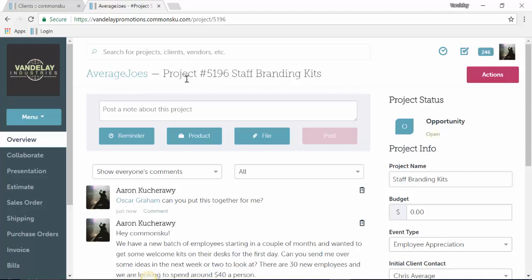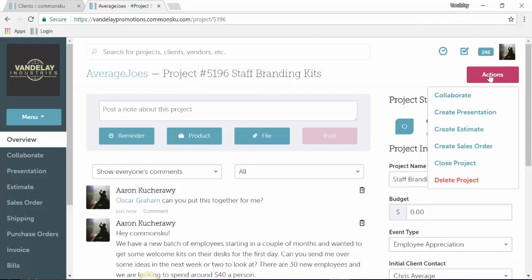Oscar opens up his email, clicks on a button inside that email that says view project 5196, and then he takes it over from there. For Oscar to move this forward into a presentation, an estimate, or an order, he just clicks on the actions button in the top right-hand corner and then chooses where he wants to go.